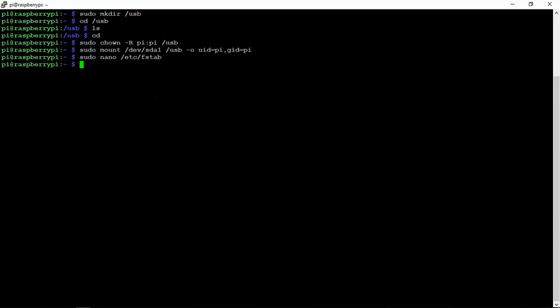Then do a sudo reboot, and your USB should be good to go.